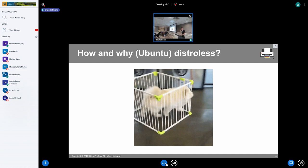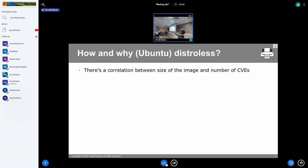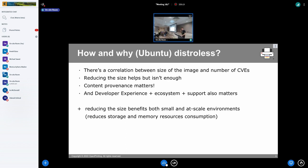The point is that running something in a container is not secure. There's a correlation between the size of the image and the number of CVEs — it's just a correlation, but let's admit that if you make your image smaller you're going to have fewer vulnerabilities. Other things matter even more: provenance of your content, the developer ecosystem — if something is hard to develop it's probably hard to secure, and developers find workarounds which makes it worse.